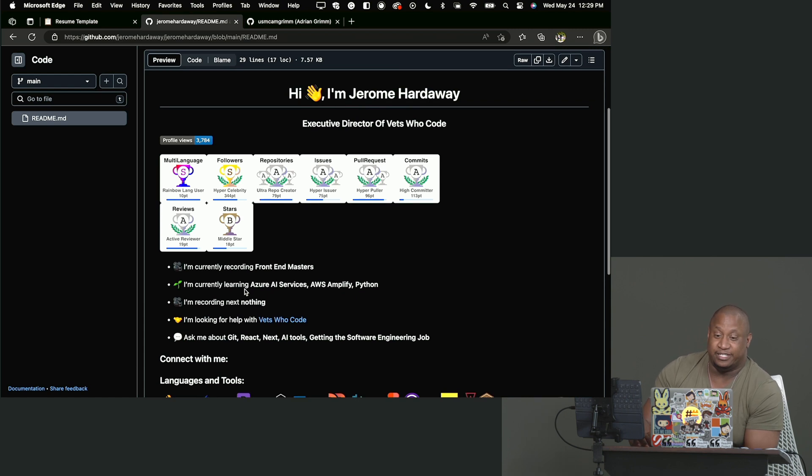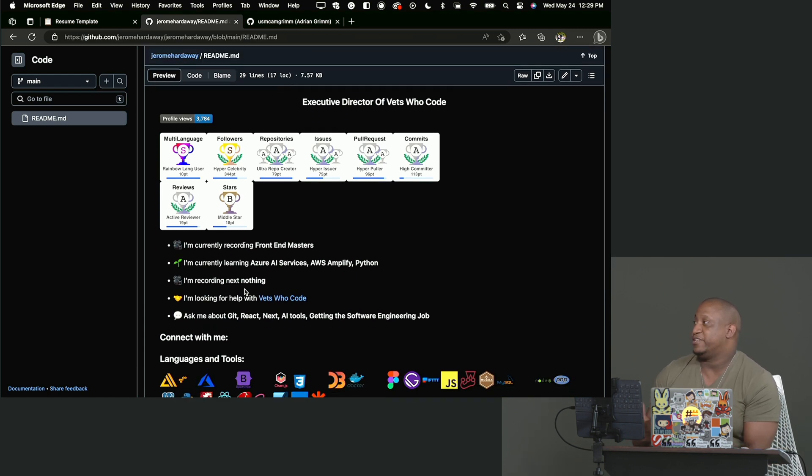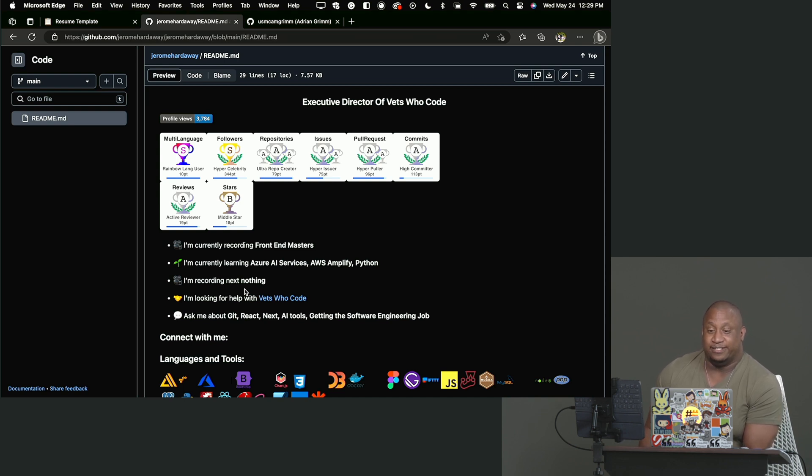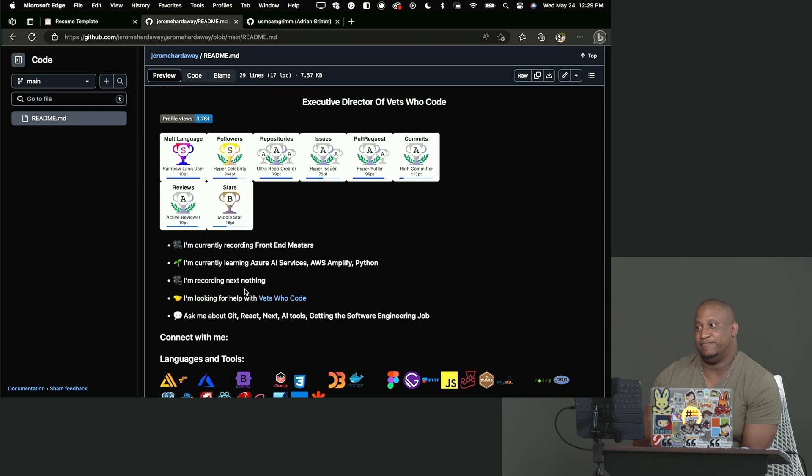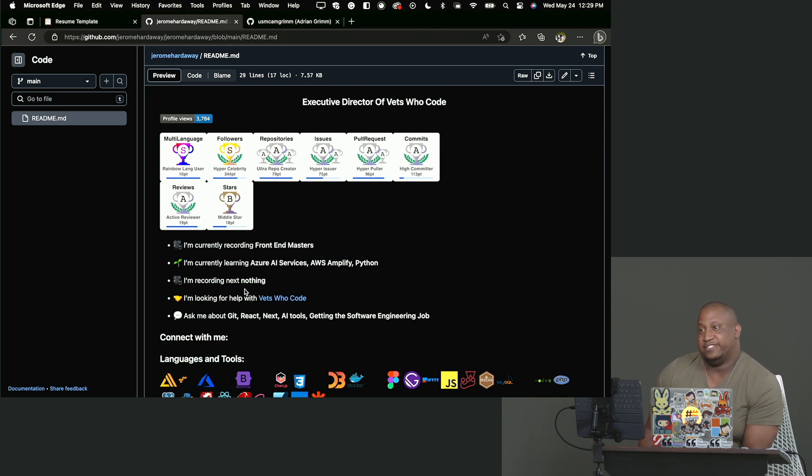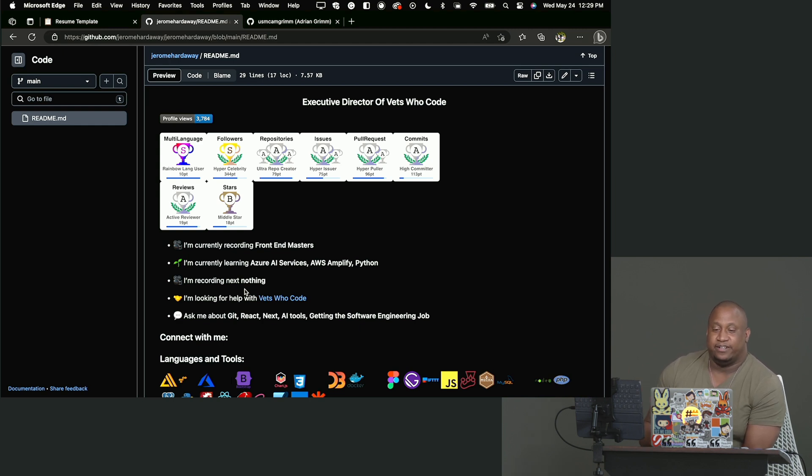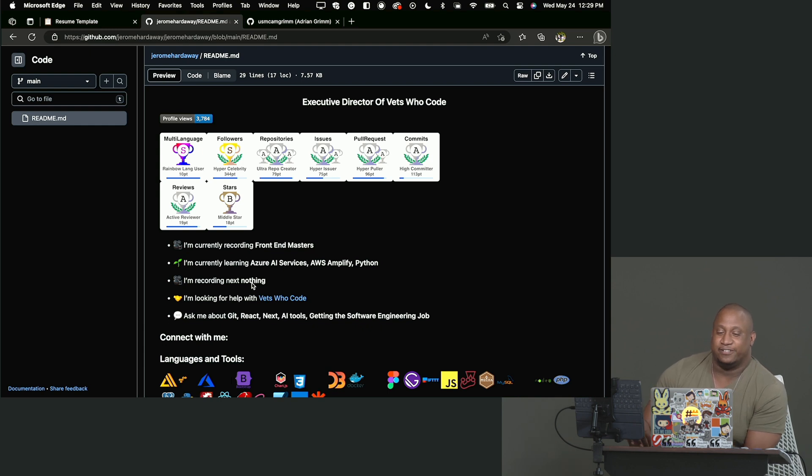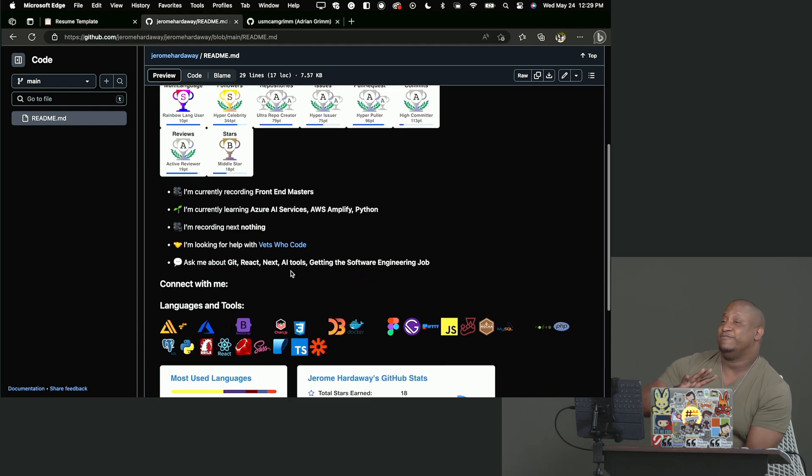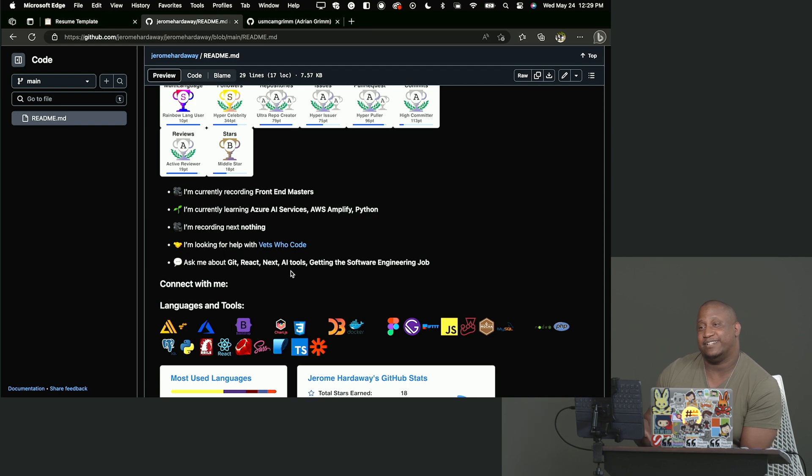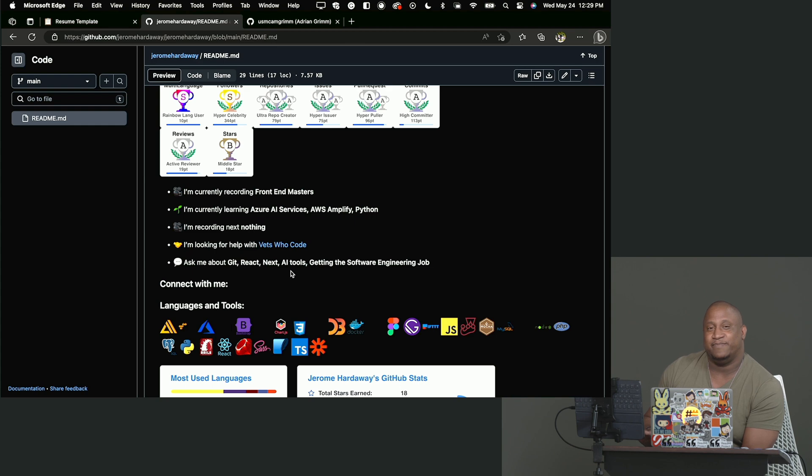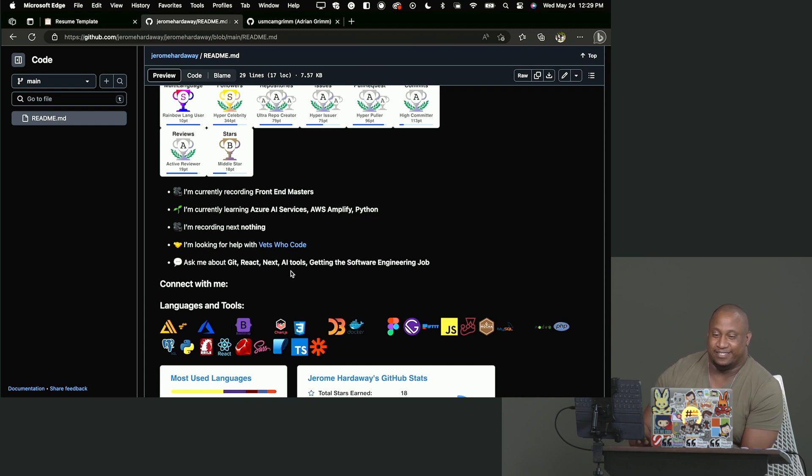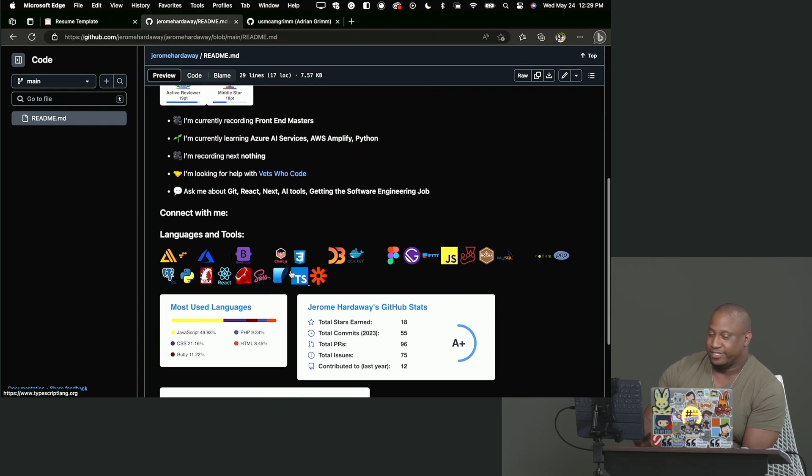I'm telling people what I'm currently working on, what I'm currently doing. Currently recording Front End Masters, currently learning Azure AI services, AWS Amplify, Python. I'm recording nothing next because I am going to be potty training duty starting next week with my one year old. Always looking for help with Vets Who Code. The things that people should ask me about is Git, React, Next JS, AI tools, and getting a software engineering job, which you all are here for. Connect with me. I tend to leave blank because 8 billion people will reach out to me in 8 billion ways all the time. Like I have like 40 messages right now on LinkedIn alone because of this. So I'm like you'll figure out how to find me. I don't have to say this.